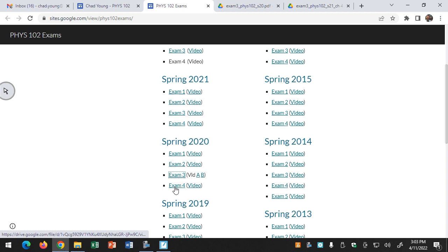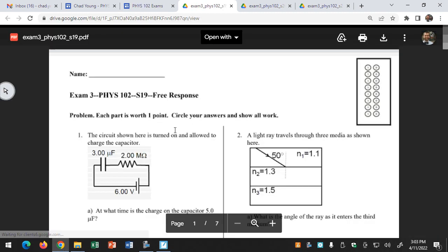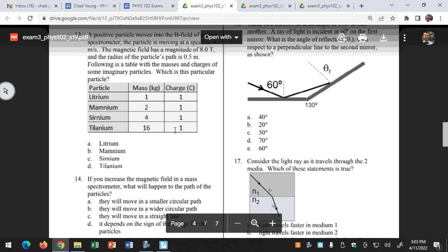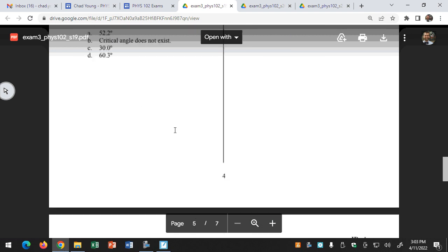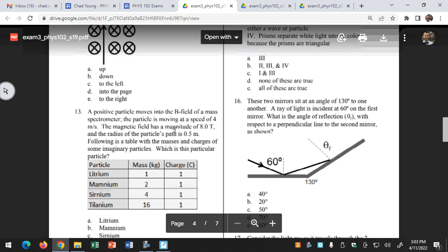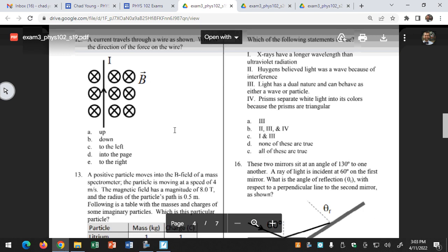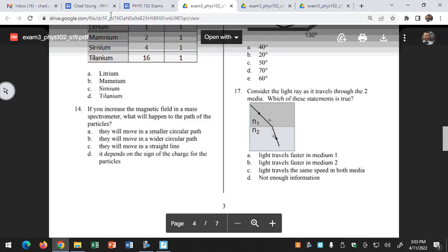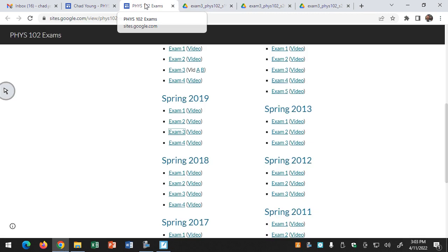I realized that on a previous quiz I'd used a question that was from a different version of an exam that's not on here. I verified that all the questions are from these particular exams. Y'all did well on that question, so I didn't really make a big deal out of it. Spring 19 is still exam three — that's 15 through 20.